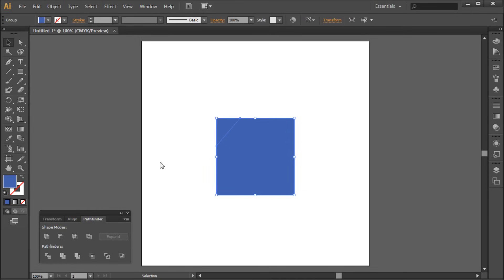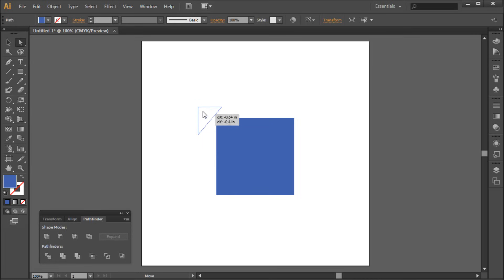Once you click this you will see a split in your shape occur. So grab your direct selection tool and now you can take and move the pieces apart.